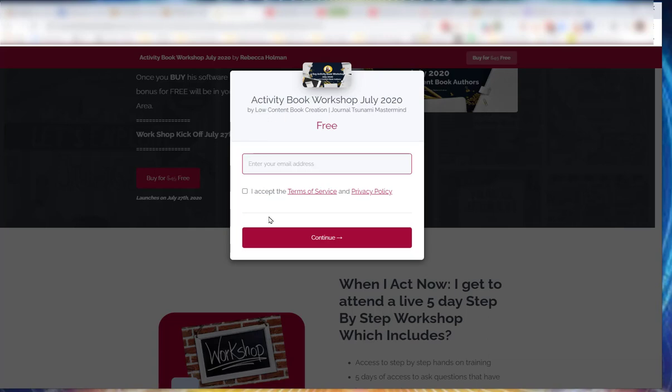So don't let that happen. Always check your spam and your trash if you don't get it in a timely fashion. So it should come to you - it's coming from hello@podia.com. So look forward to seeing you in the course.